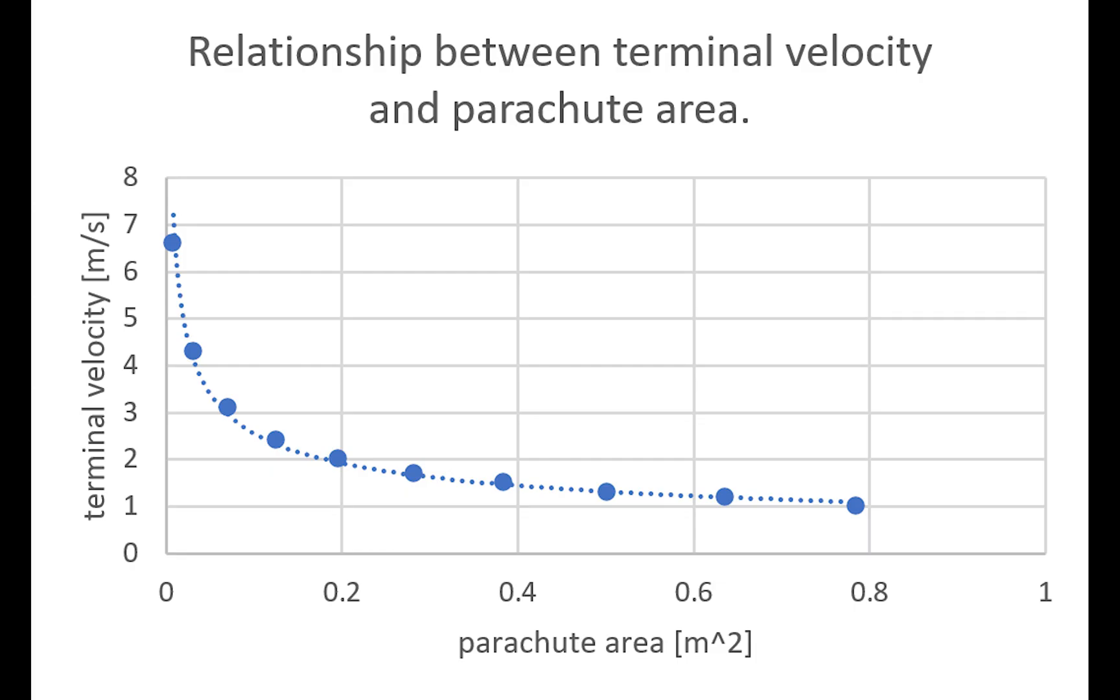We tested how varying only the parachute area affected the velocity, and the following exponential relationship was determined. As the parachute area increases, more drag is created so the descent speed decreases, and we have a longer flight time as shown.